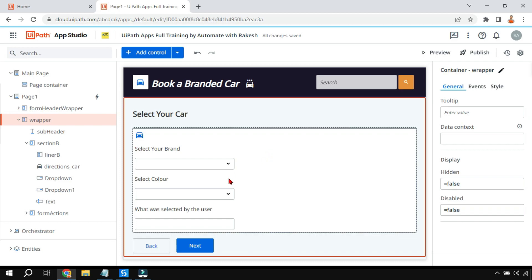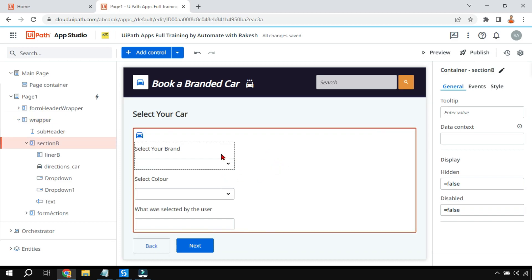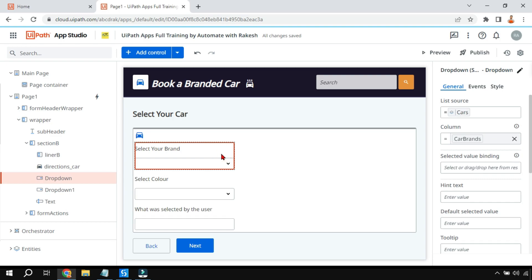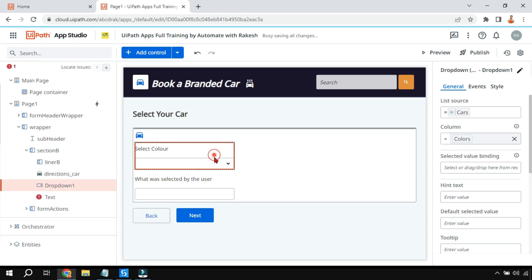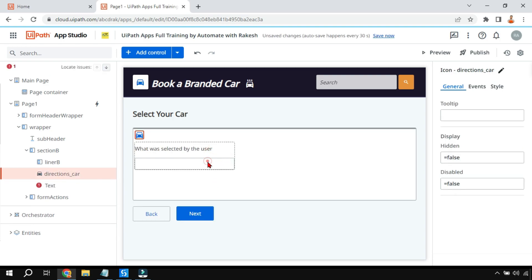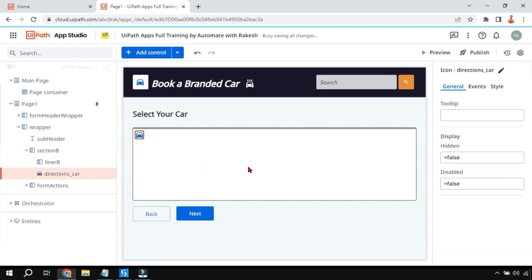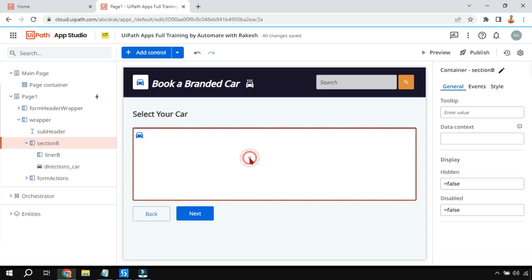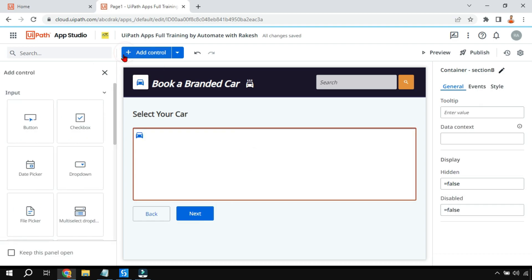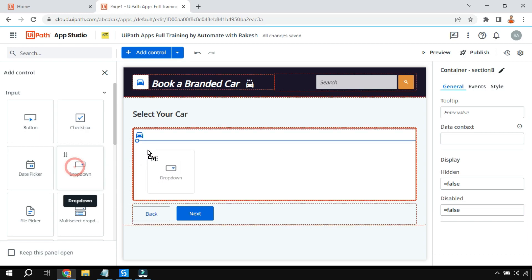The very first thing I will do is delete this existing dropdown box and start from the beginning. This is a simple controller, and I am going to add a dropdown box.